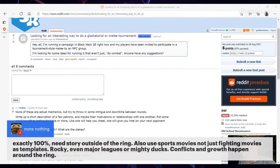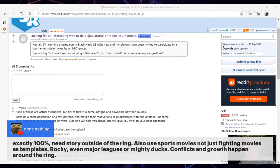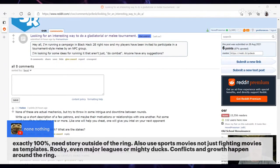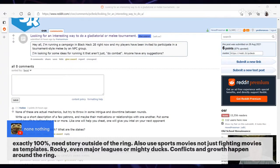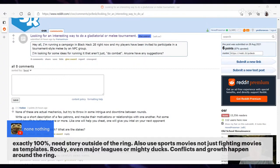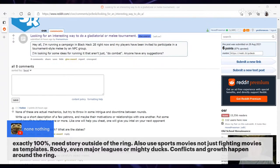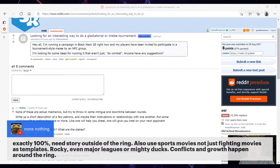Another thing says, exactly 100%, need story outside of the ring. Also use sports movies, not just fighting movies, as templates—Rocky, even Major League or Mighty Ducks. Conflicts and growth happen around the ring. Yes, the reason I think more of using fighting movies is because they tend to be in one place. But the nice thing with Rocky or a sports movie is there's weeks between, well, days and weeks between things, right? So Rocky, you're training for a fight, you have weeks, you got a lot of time to play with all kinds of other stuff and movement of place.